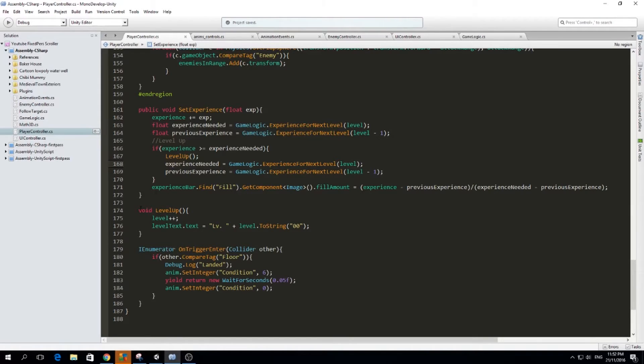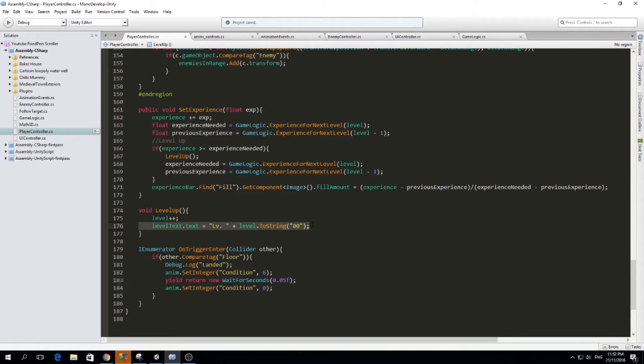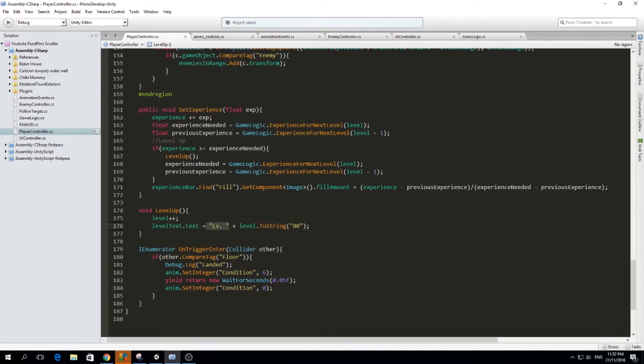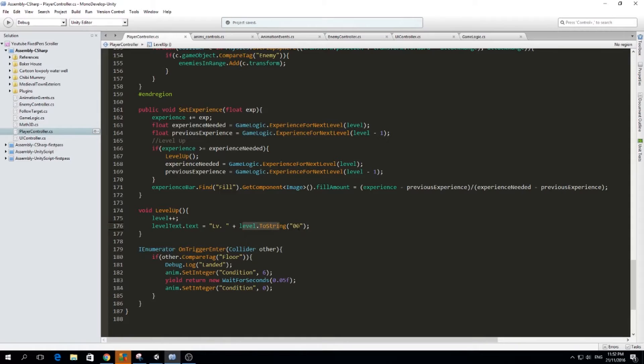And in level up, it's simple. We just increase our level by one, and the level text dot text gets updated by level, and the level, the actual level that we have made into a string.